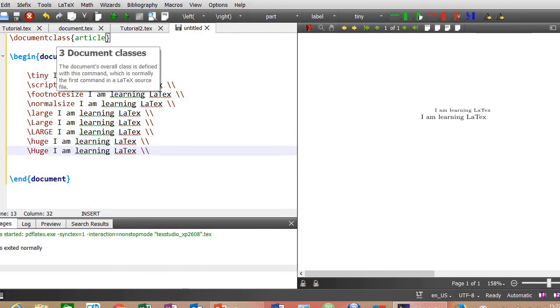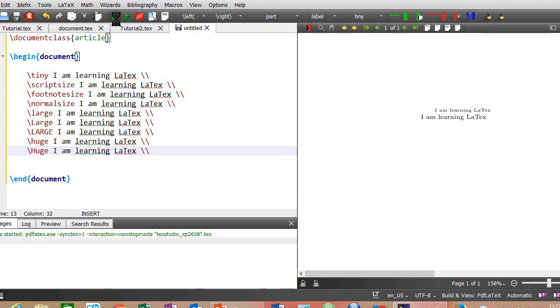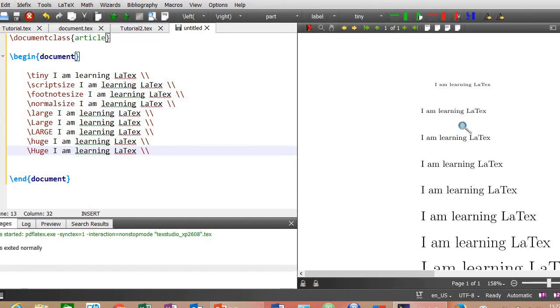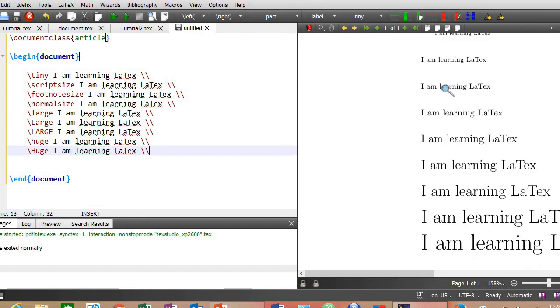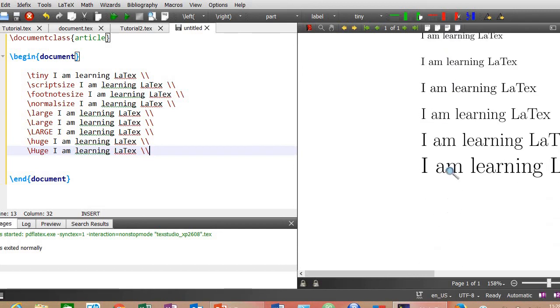Now compile the document again. Here is the result. As you can see, the tiny size is the smallest of all the text sizes and the font size is gradually increasing from tiny to huge level.